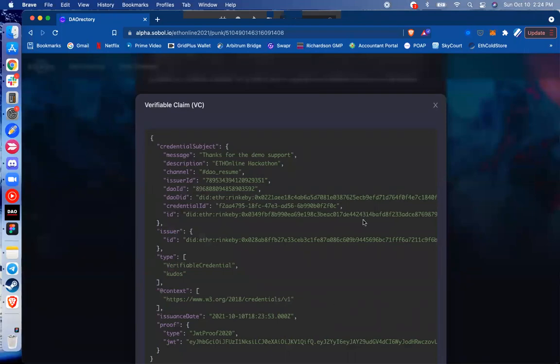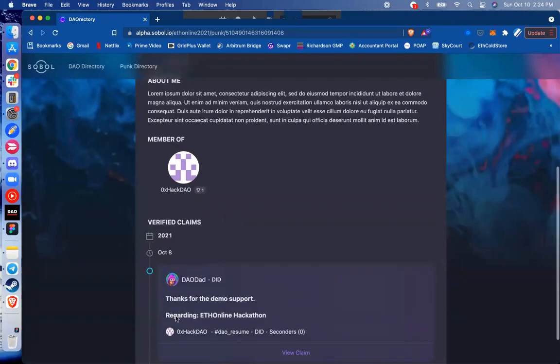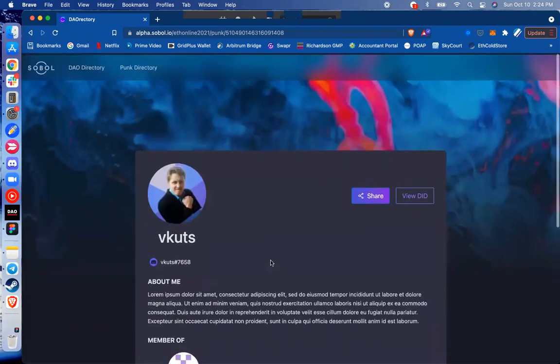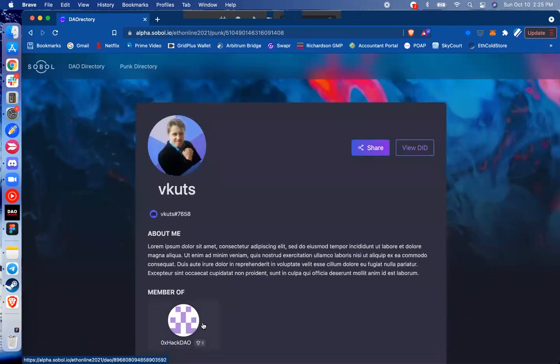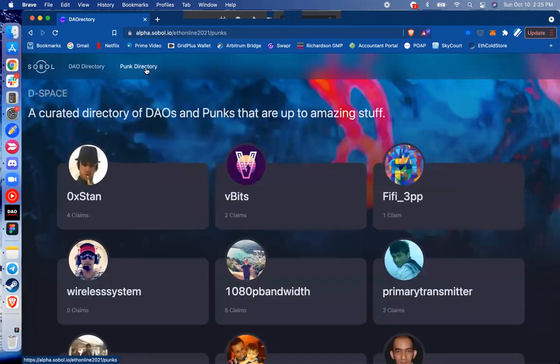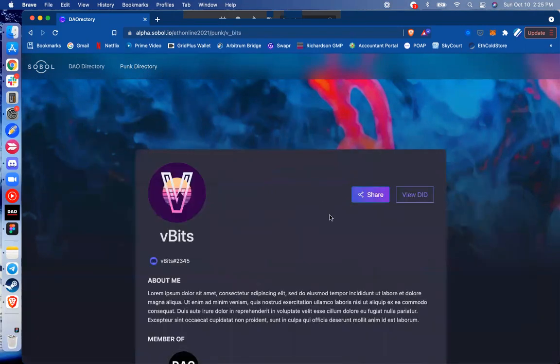Awesome. So as we can see here in the front end, we're able to browse and dive quite deep into that verifiable claim right here in the timeline history. So this is the one that I've sent along here, attesting the work that Vcuts has done here in our 0x hack DAO. But with all of this, we can actually start to get a nice directory of all the DAO punks out there participating in these DAOs and the work that they're doing.